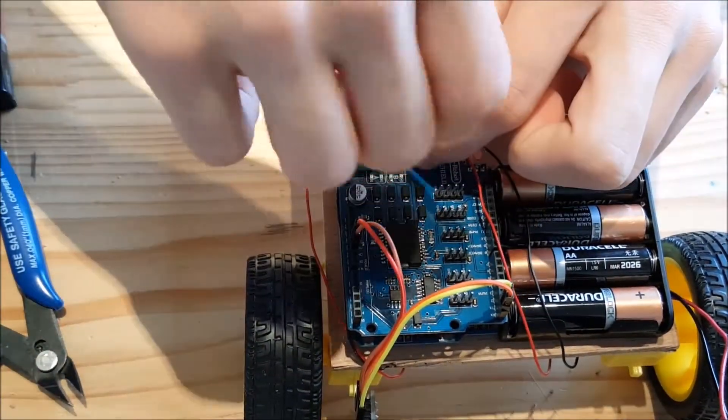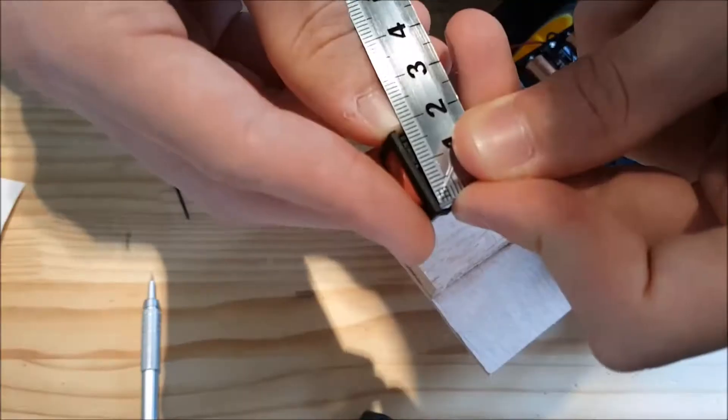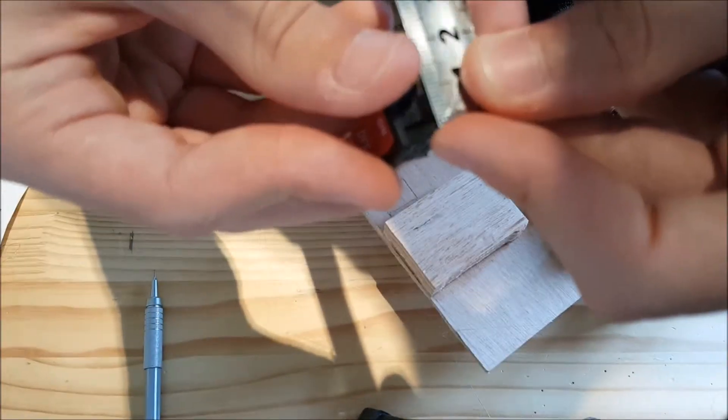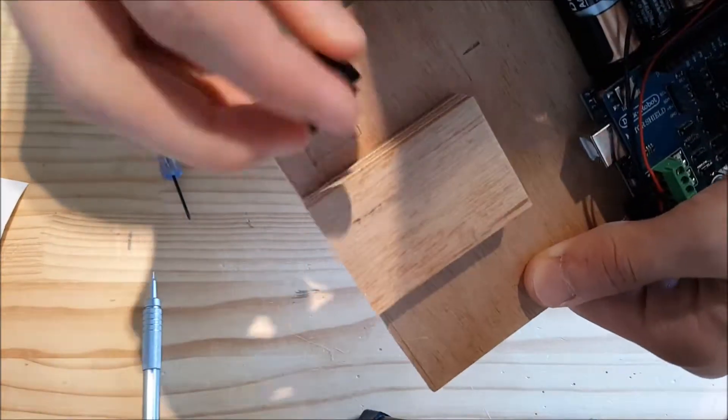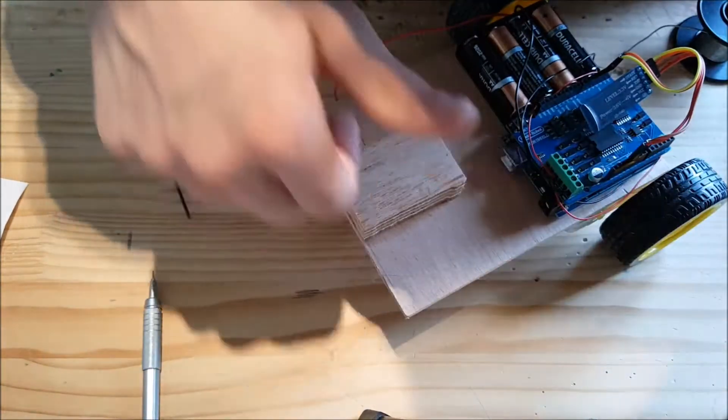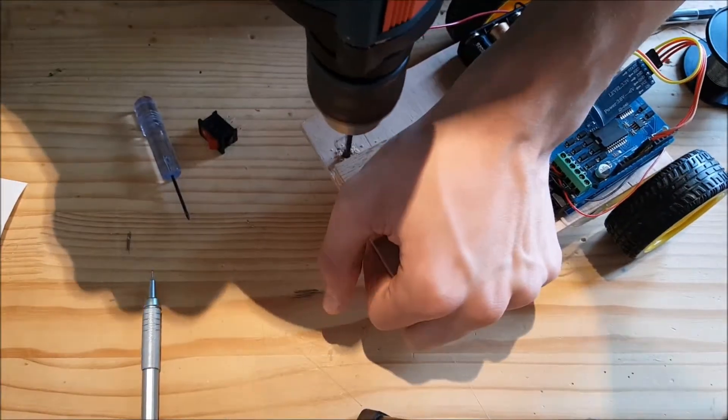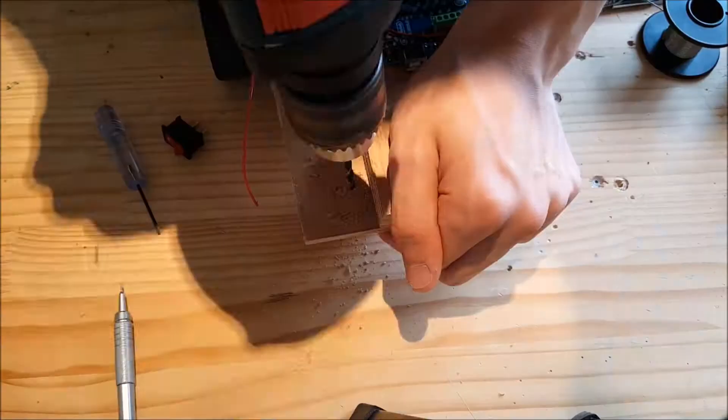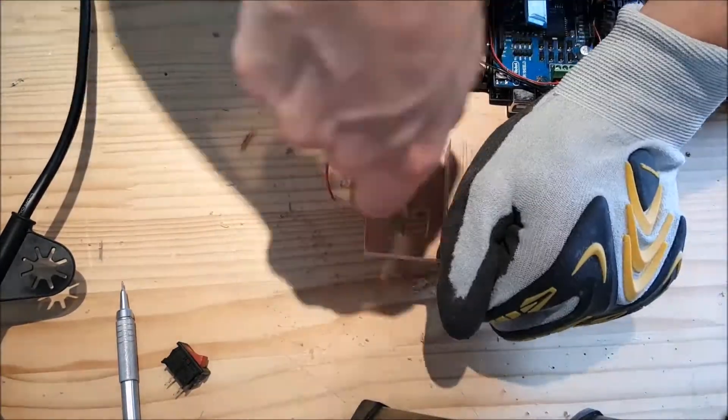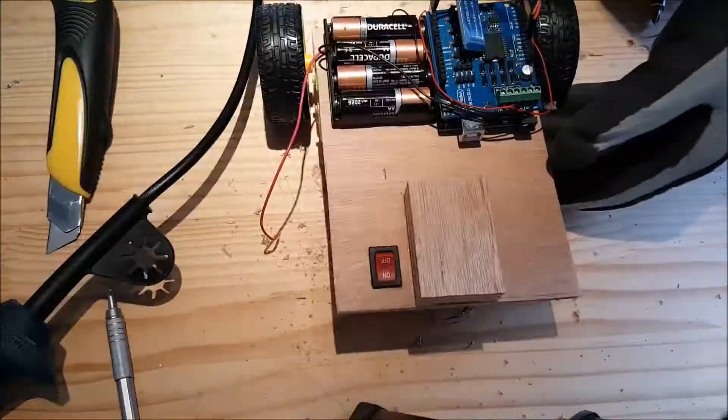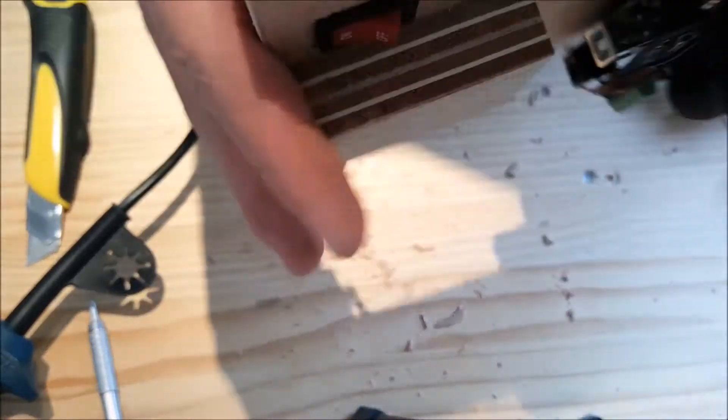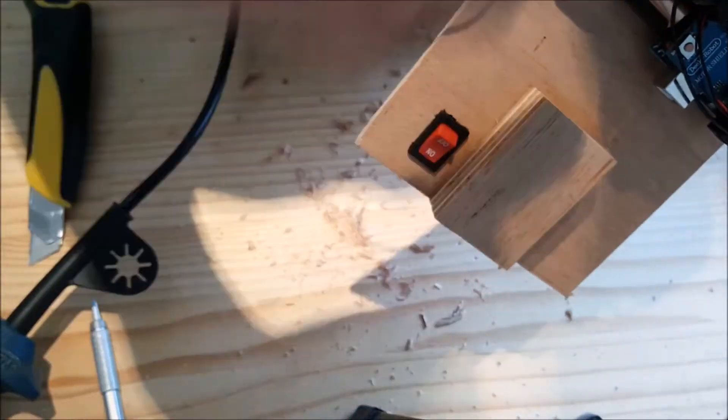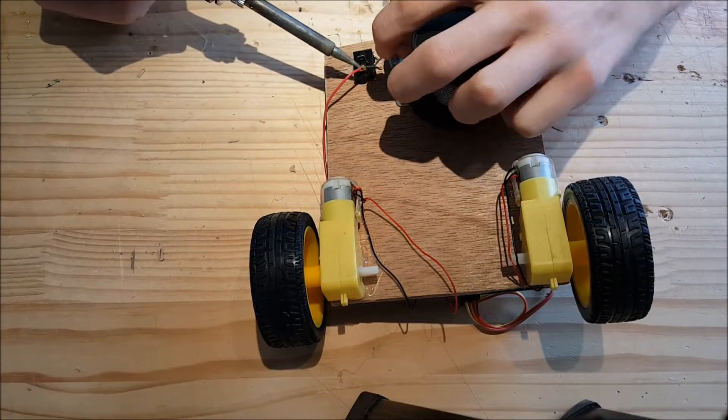Here I wired the motor wires to the motor shield. I measured the switch, drew it on the plate, and drilled it out. Using an X-Acto knife, I cleaned the edges and pushed the switch in. I then soldered the battery wires to the switch, which I connected to the motor shield.